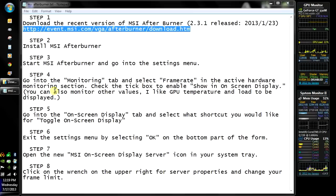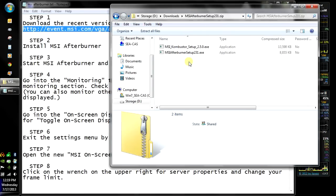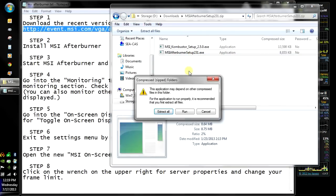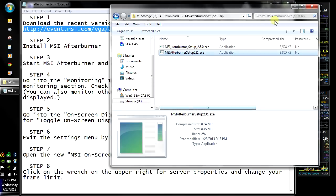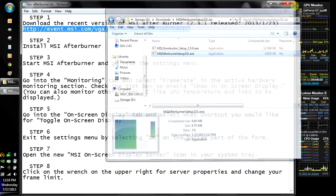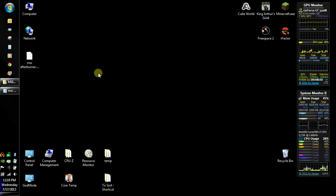Just download that, go to the website, open up the zip file, and you're going to launch just the Afterburner, not the Combustor.